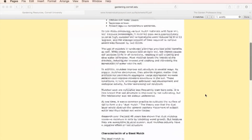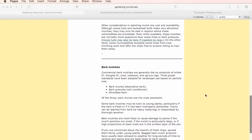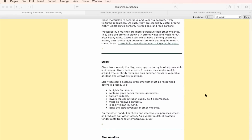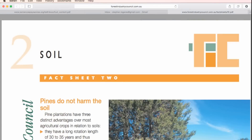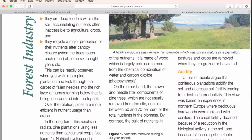For example, the University of Cornell had an information bulletin indicating pine needles make soils acidic when used as a mulch. Upon further research, there is another bulletin from the Forest Industry Council of Australia stating that pine needles do not cause acidity in soil. If you are going to use information bulletins, make sure that you have more than one that don't contradict each other.